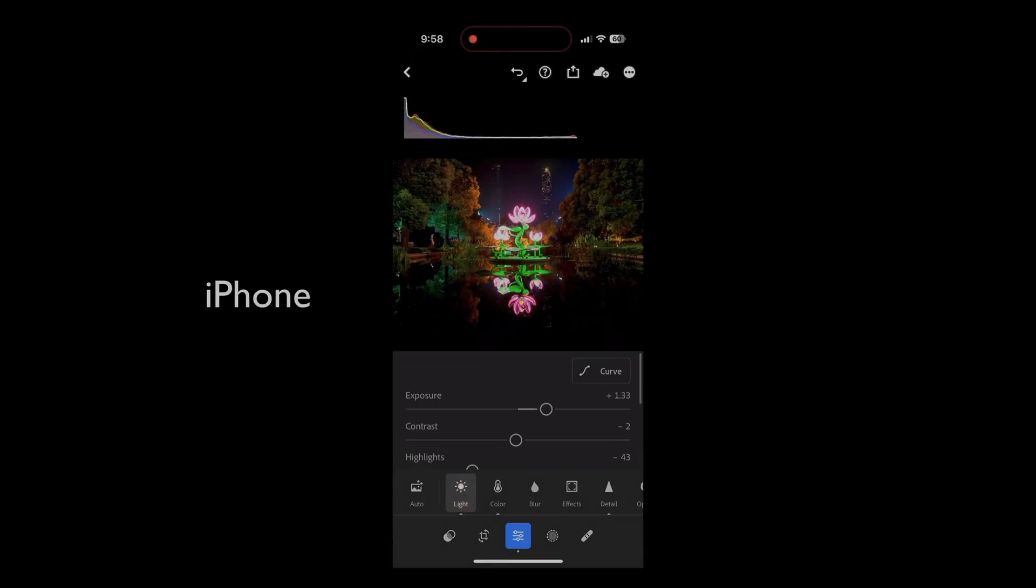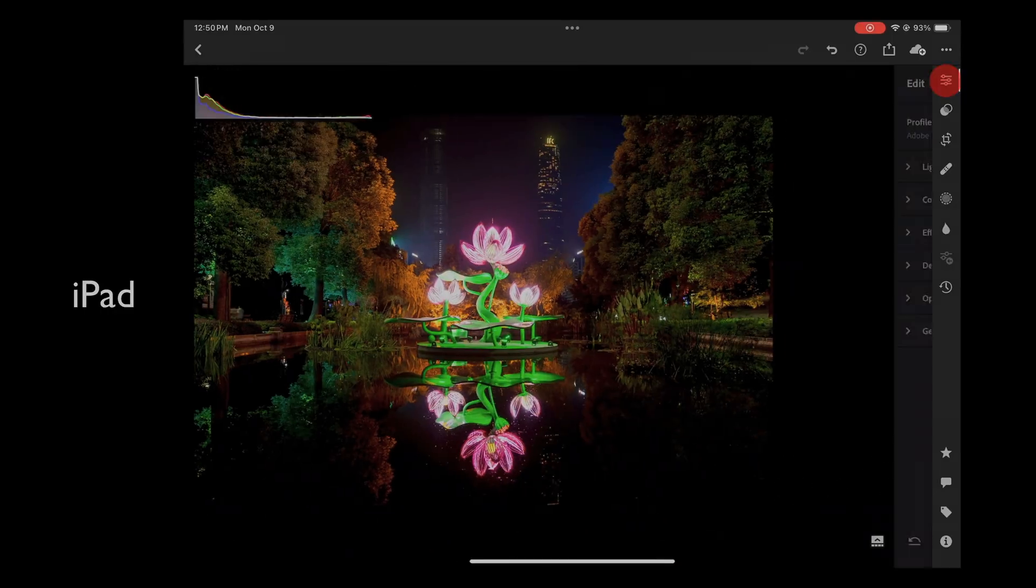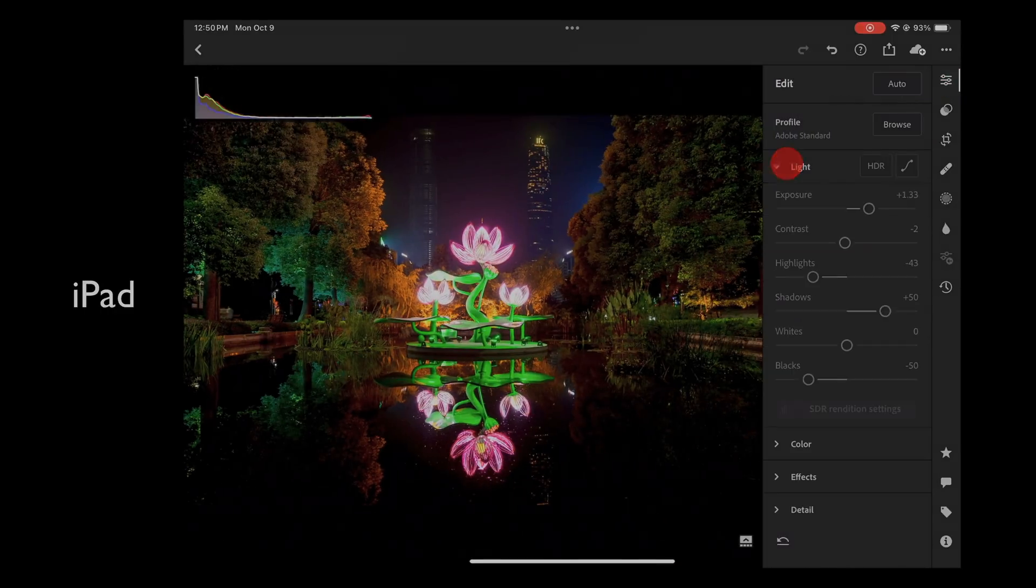HDR support is now offered on every platform, so you can now edit and view HDR photos with Lightroom on your Android, iPhone, or iPad.